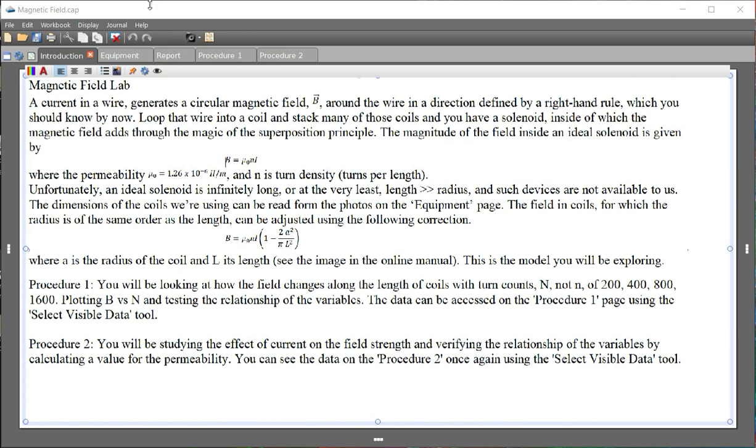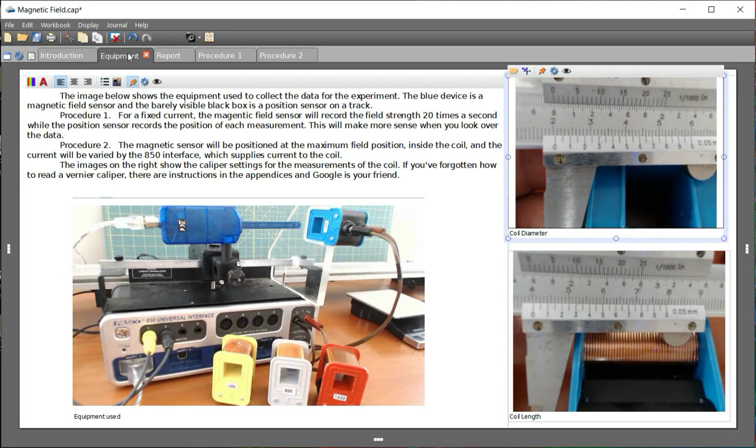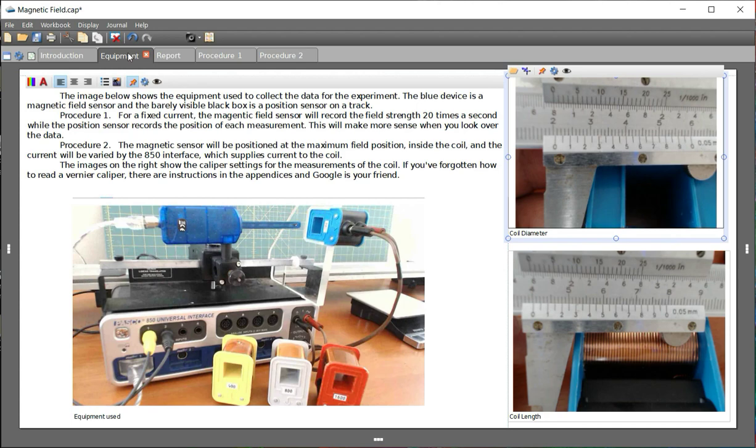The second page is the equipment. The equipment we've used, I've given you an image, and I've talked about it. You can look in the online manual again for an actual list.